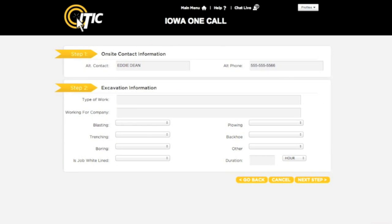This will take you to Steps 1 and 2. First, Step 1: On-site Contact Information. Enter the name and phone number of a person who will be on-site during the job, in case utility locators have any questions. If you will be the only person on-site, enter Same in the Alternate Contact field.